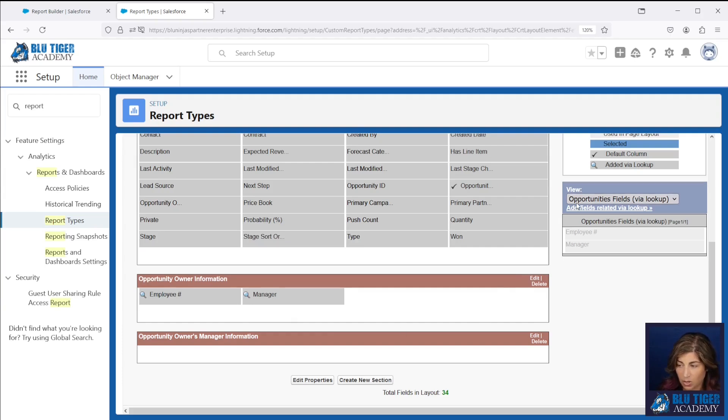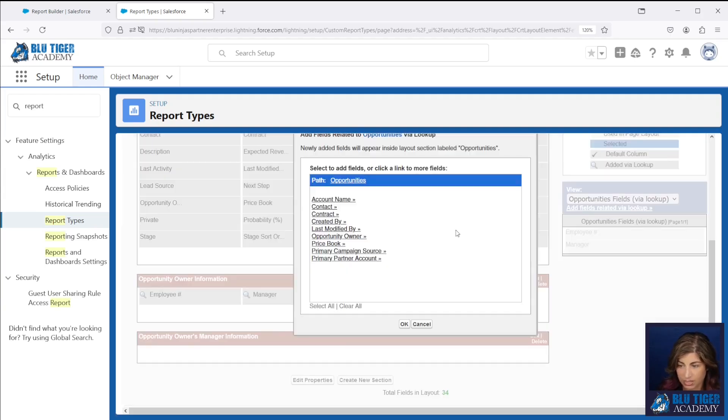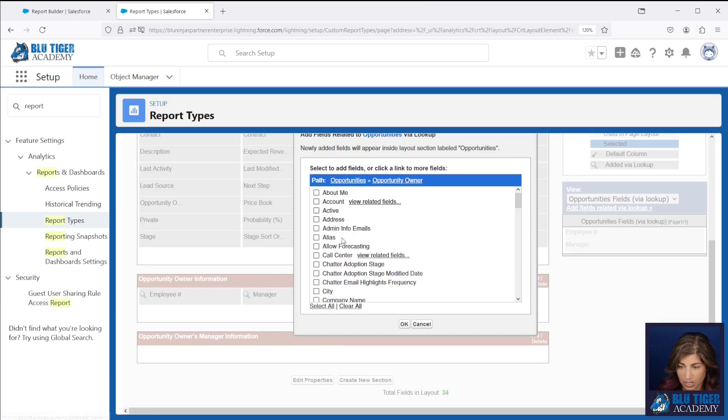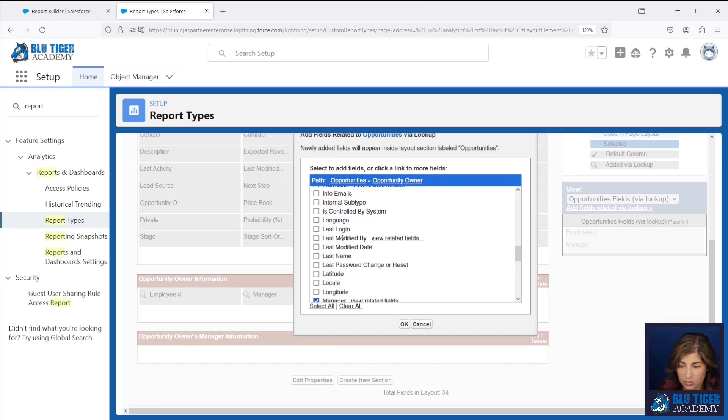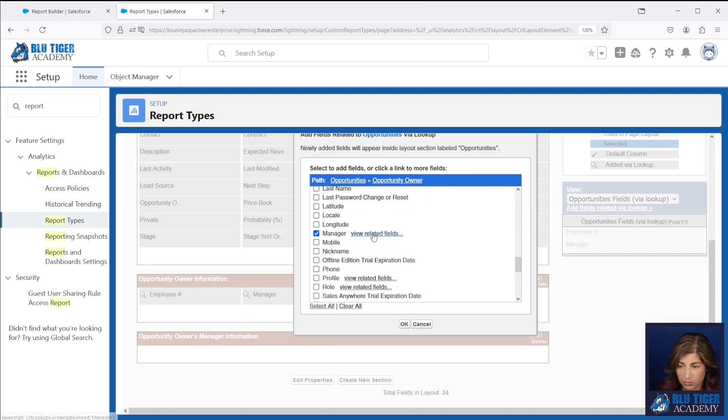Then we're going to go back and we're going to click add fields related via lookup again and we're going to go to the opportunity owner and then we're going to click view related fields under the manager.